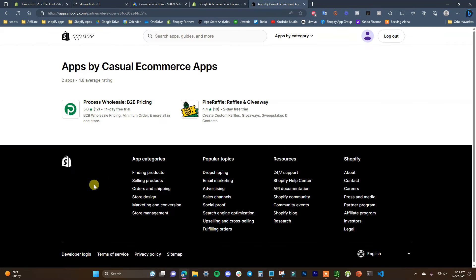Before we end the video, if you're interested in setting up wholesale pricing on your Shopify store or you want to run giveaways, be sure to check out my apps by clicking the links in the description. With that said, thank you for watching — if you found this video helpful be sure to leave it a thumbs up, subscribe to this channel for more videos, and I'll see you guys in the next one.